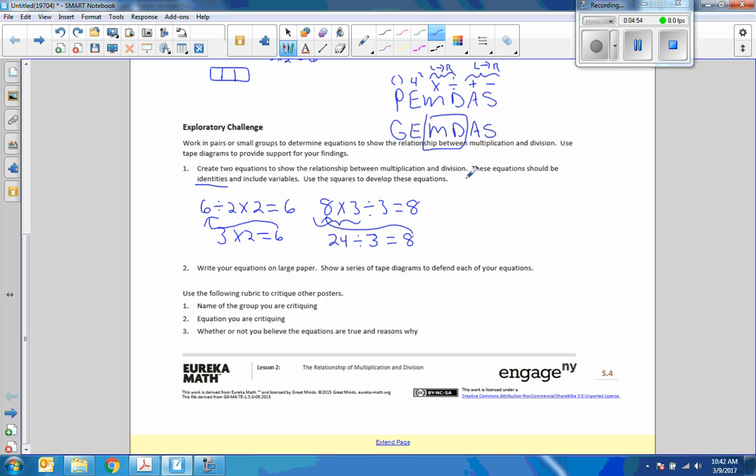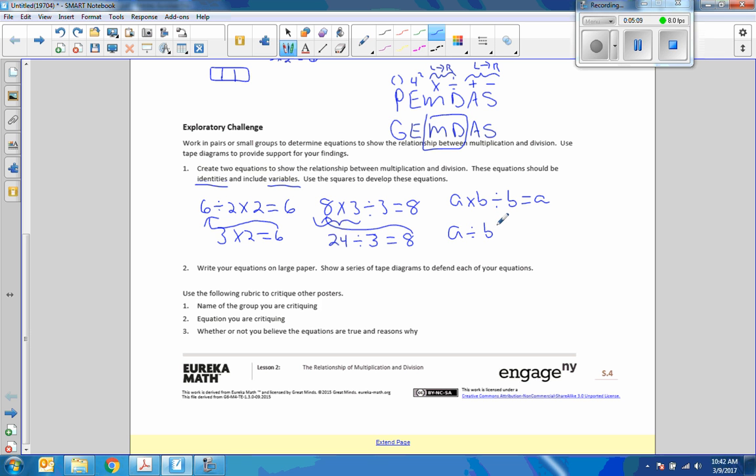So then they had to create an equation relationship using variables. Okay, so now it says using two variables. So if I said a times b divided by b equals a, or I could say a divided by b times b equals a.